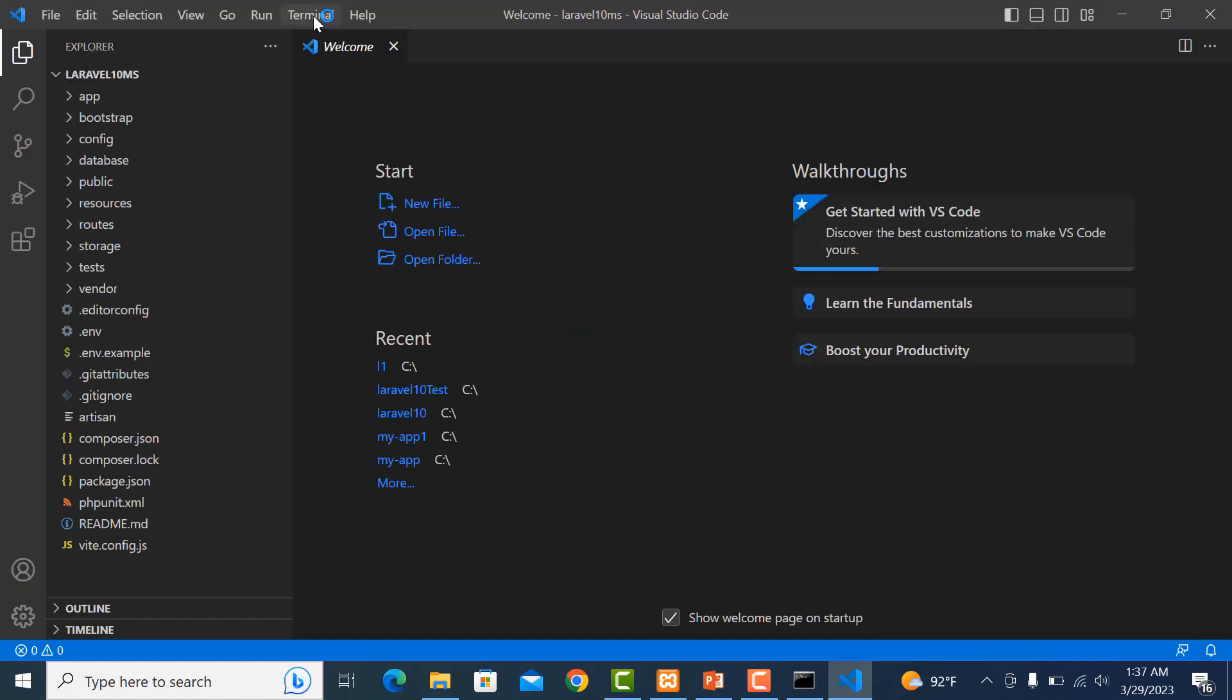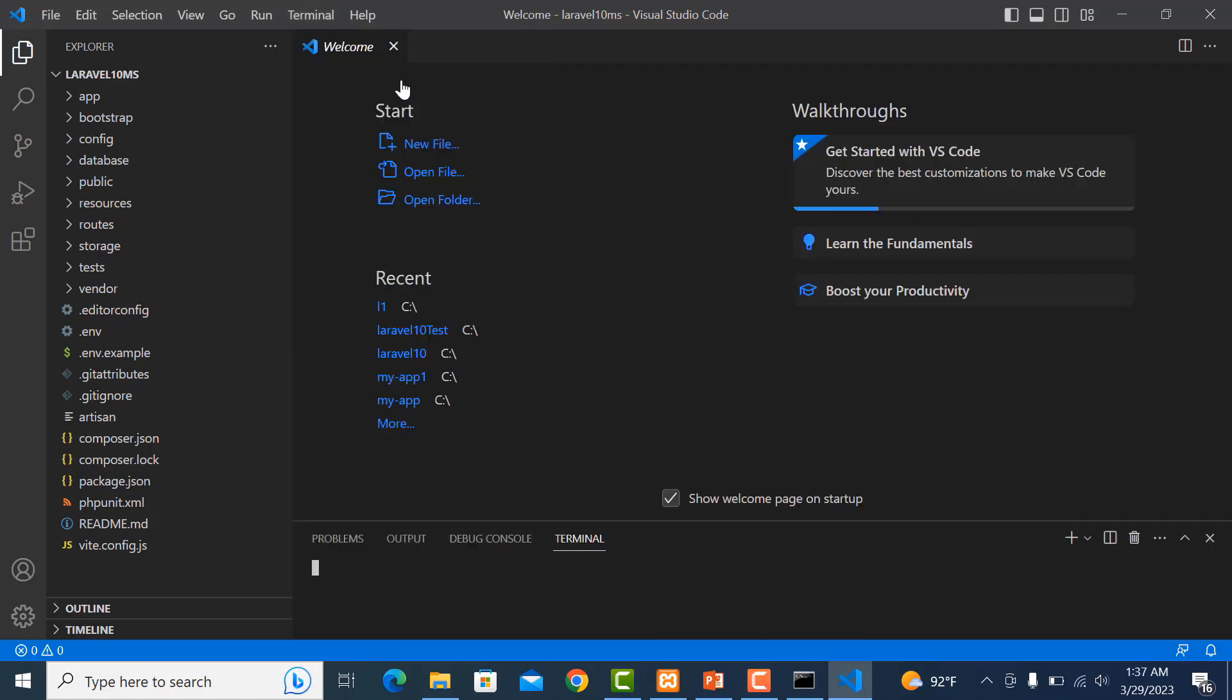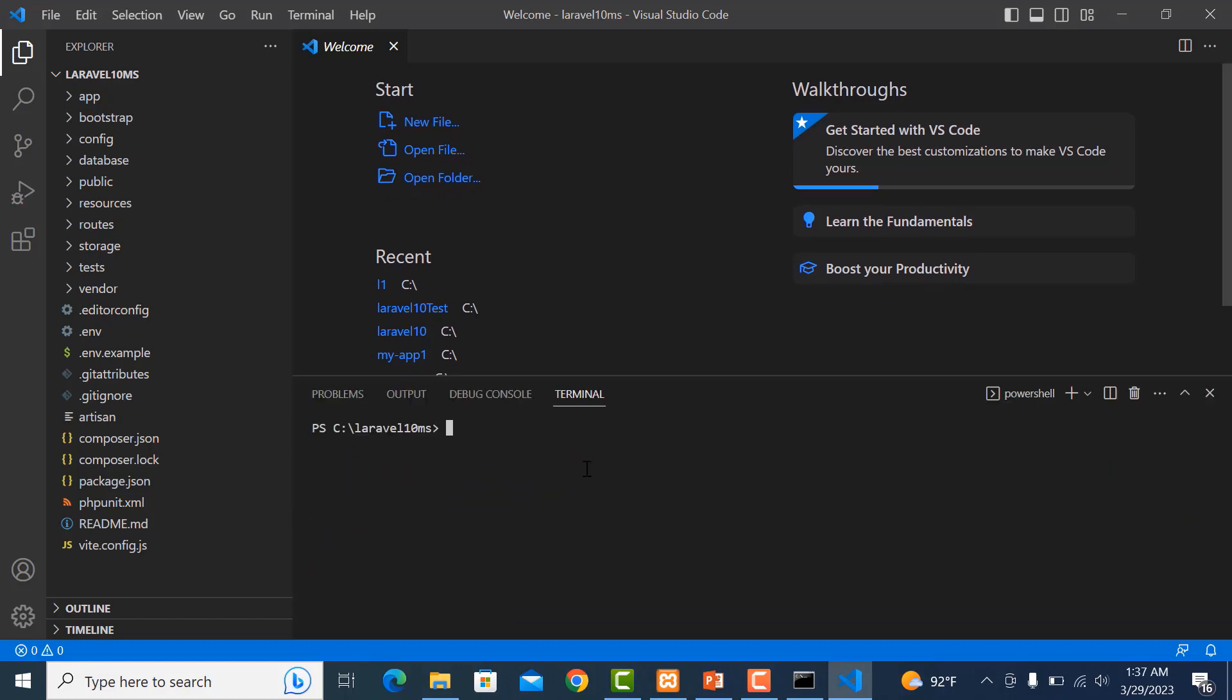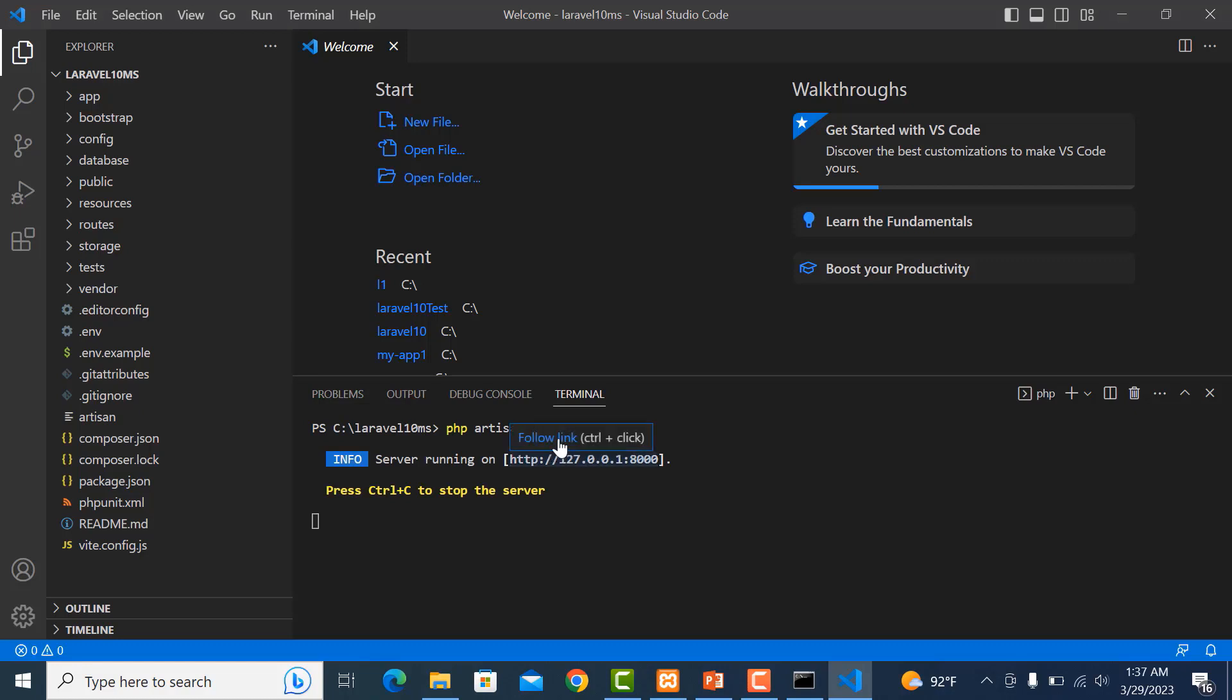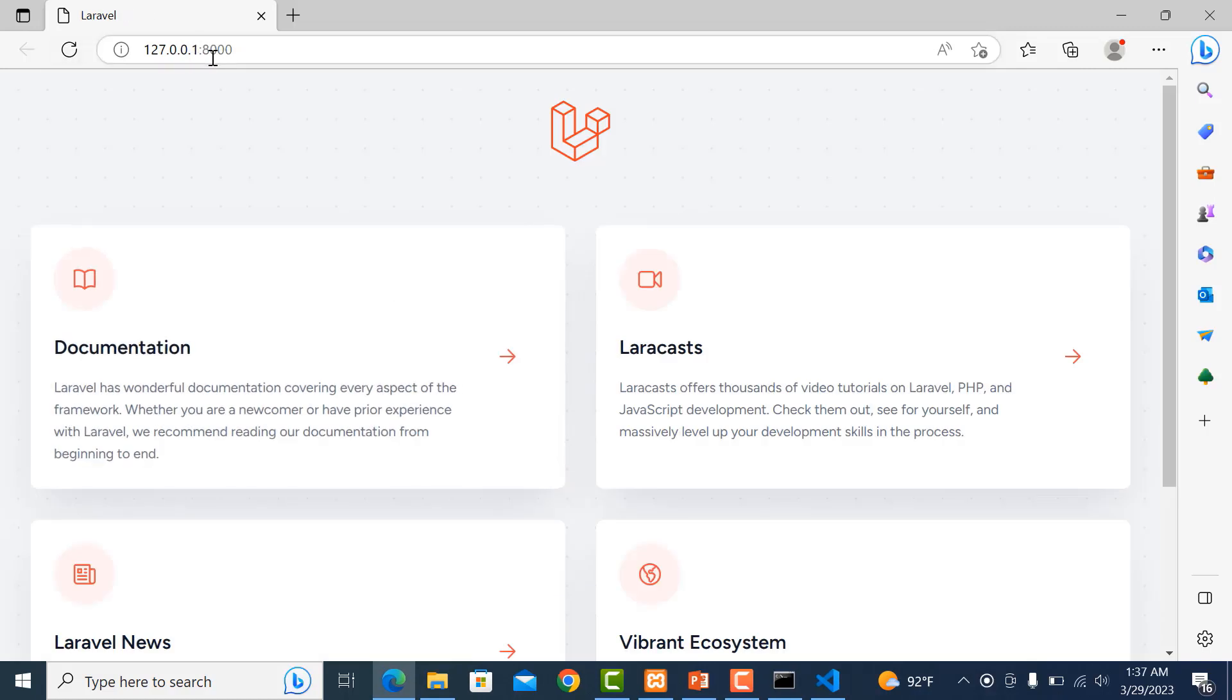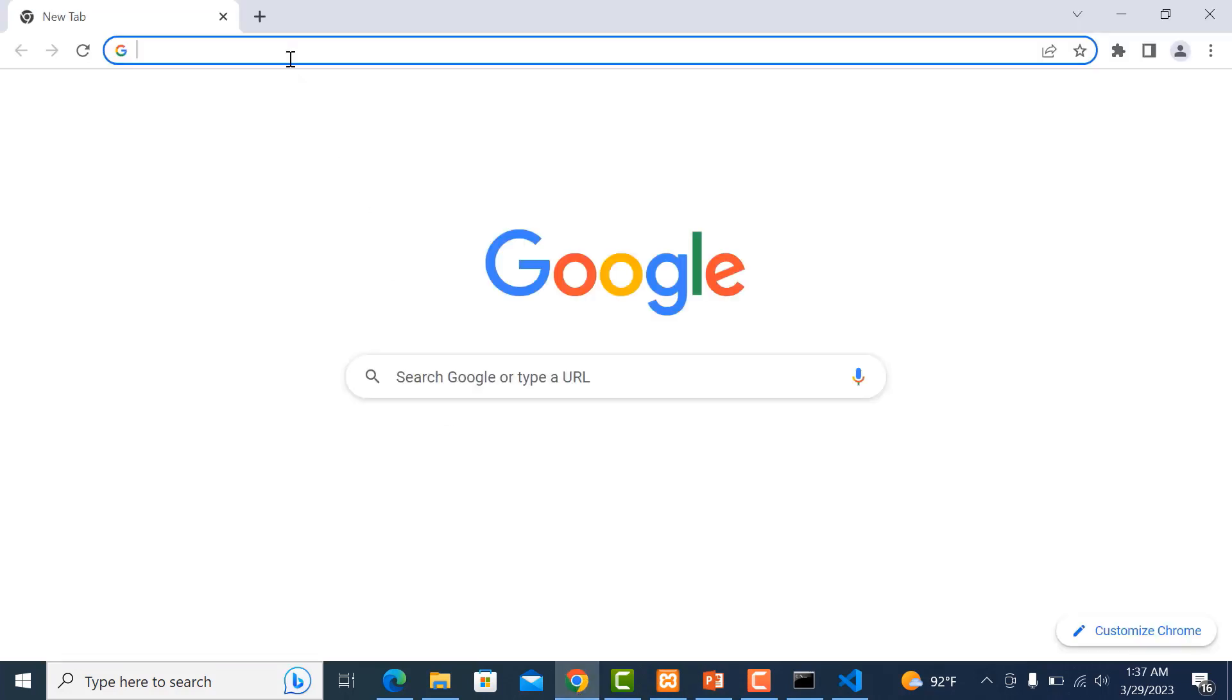Now I use a new terminal and run the project using PHP artisan serve. This is the template of Laravel 10. The next step is to create login forms, so I need to go to Google and navigate to the Laravel website.